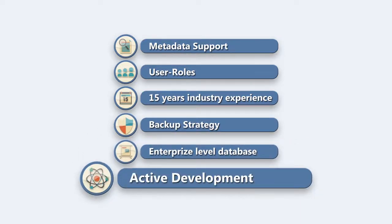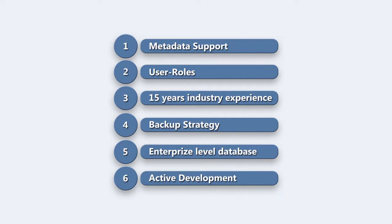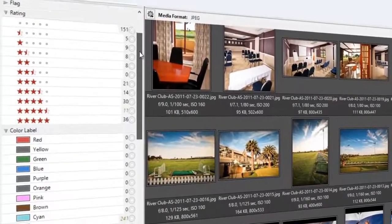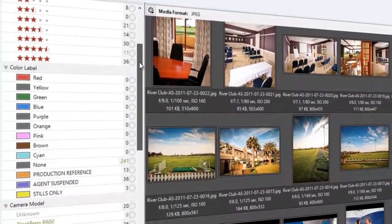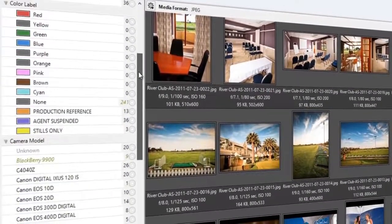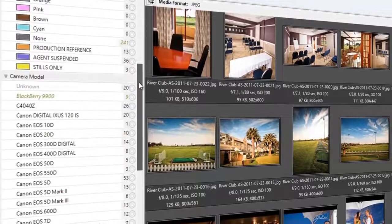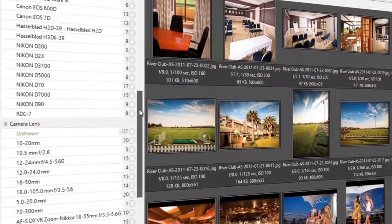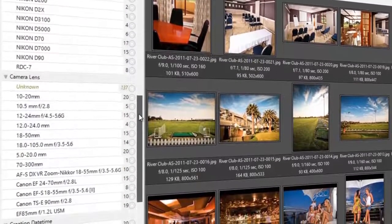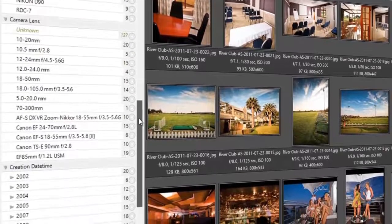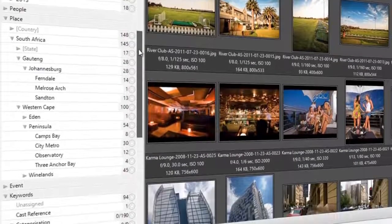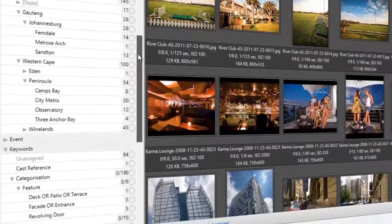Dominion is under active development within a growing community. Dominion's easy-to-use, powerful search finds files instantly. Search using multiple tag combinations from over 50 predefined options, including keywords, description, date/time, rating, camera, lens, and others.